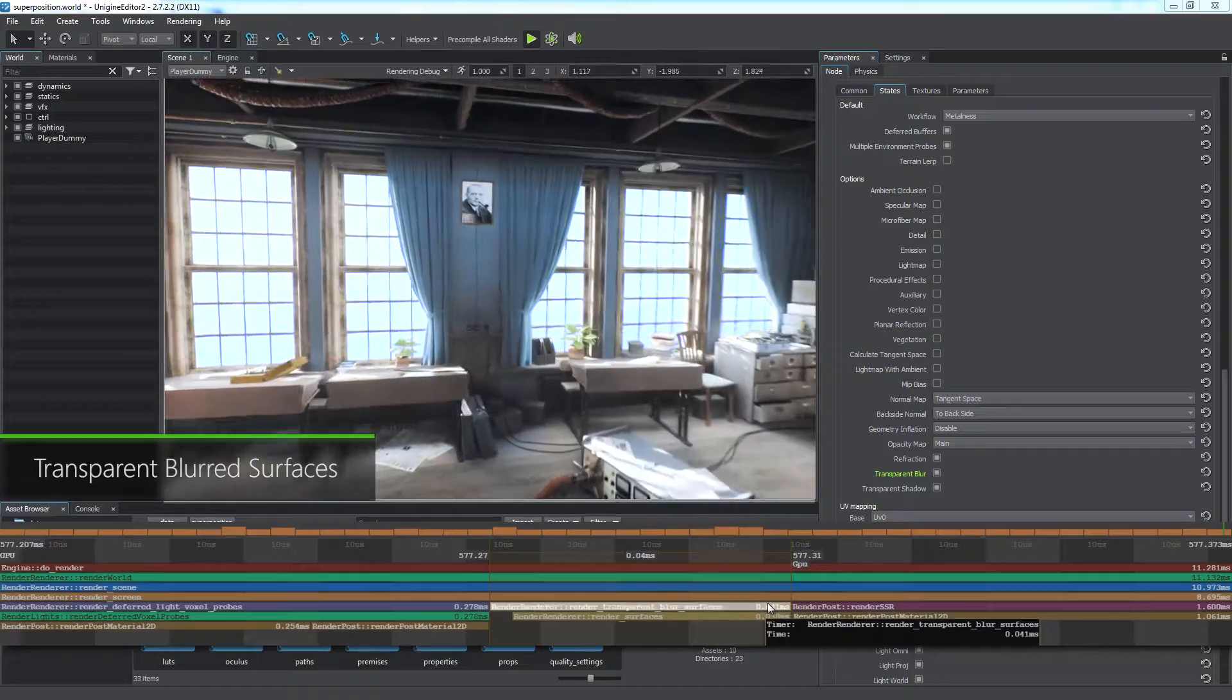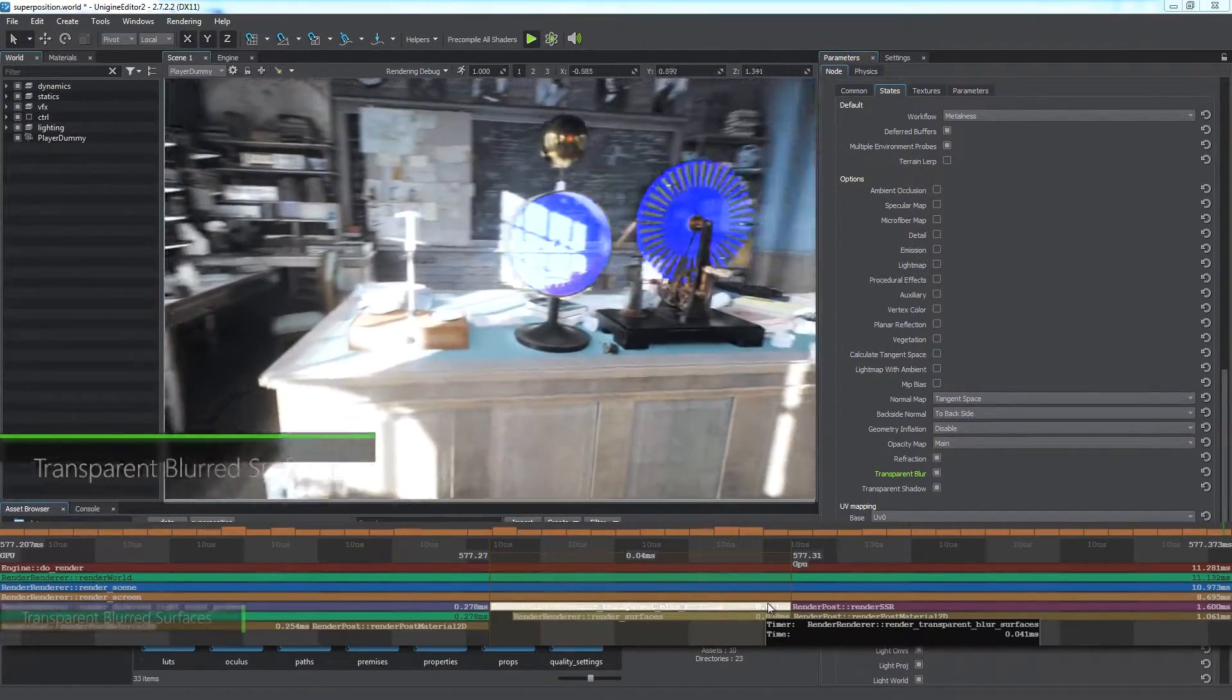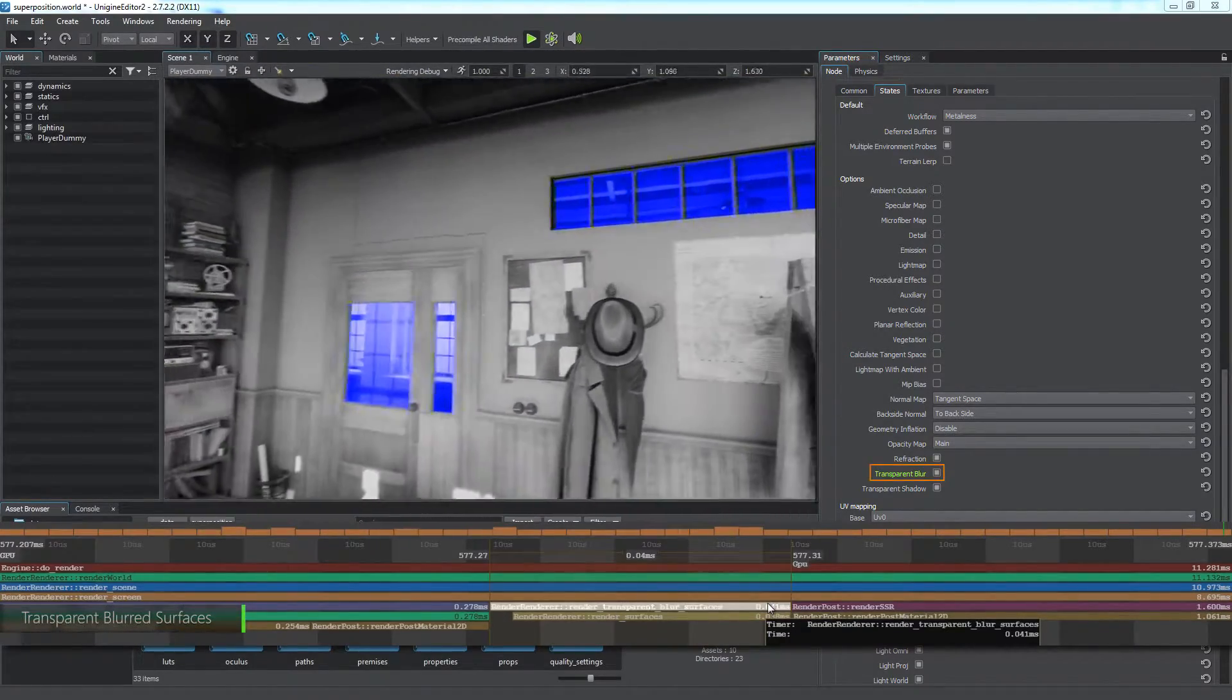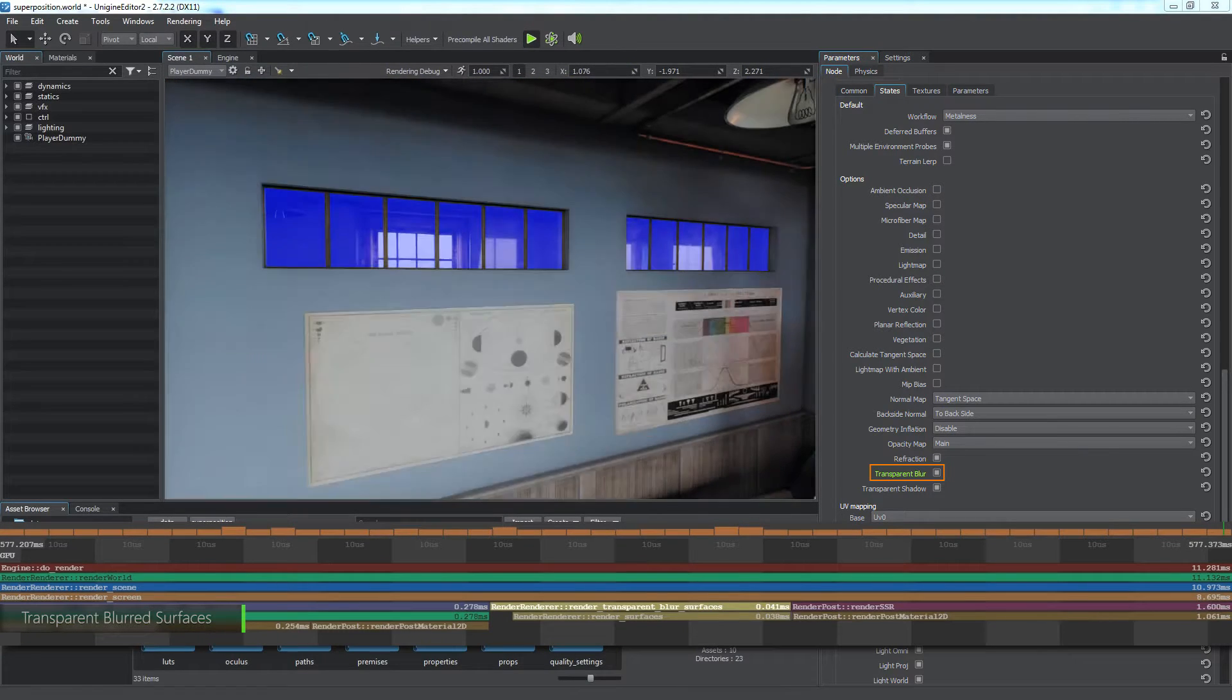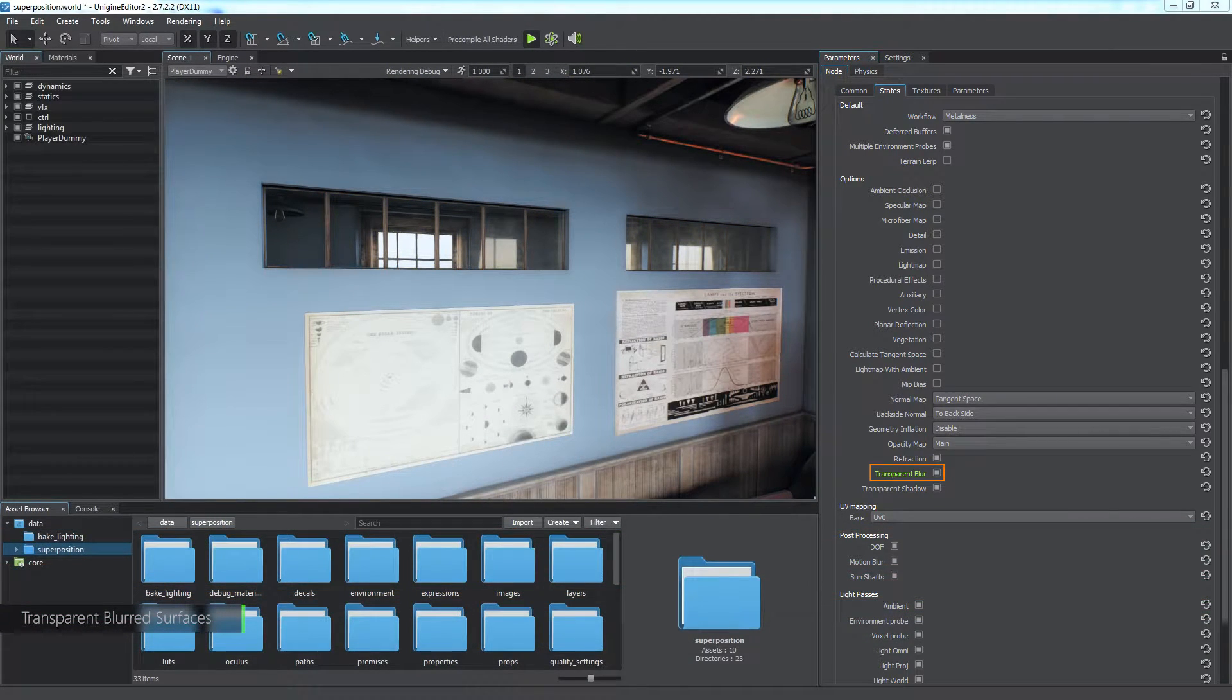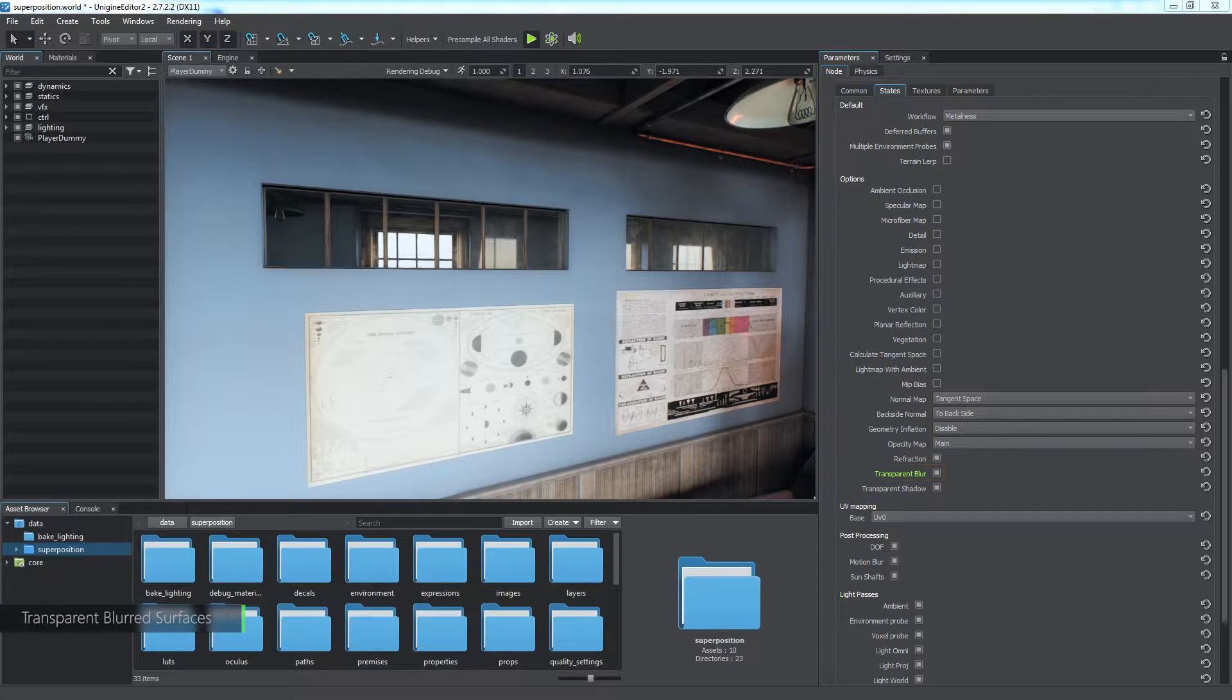Render Transparent Blur Surfaces draws all the surfaces having materials with the transparent blur state enabled. This is just a deferred stage, which will be deployed later on the rendering of the transparent blur effect. The less surfaces have this state enabled, the faster the stage will be.